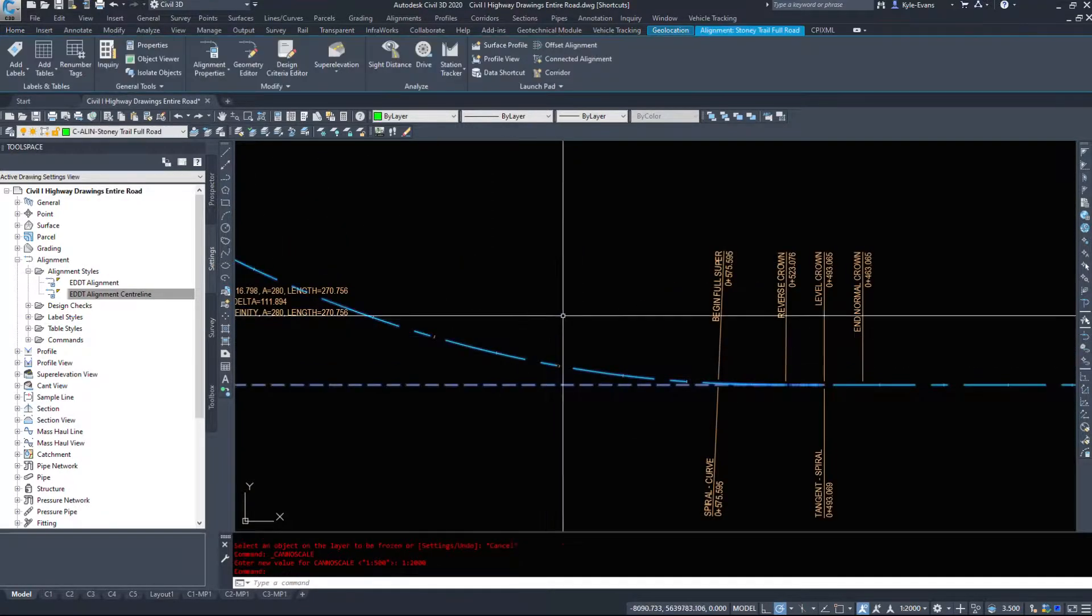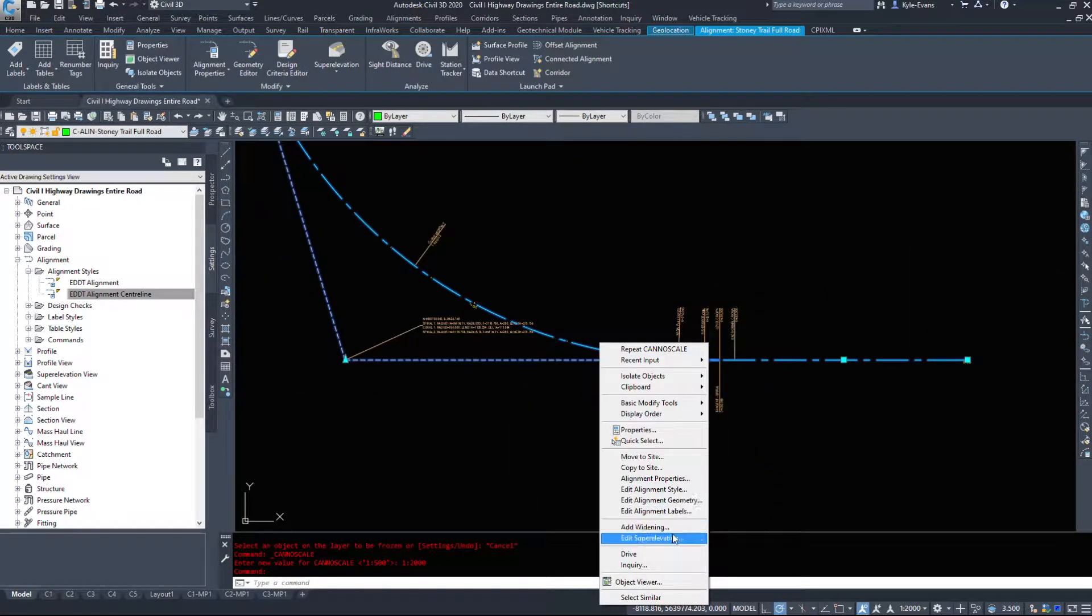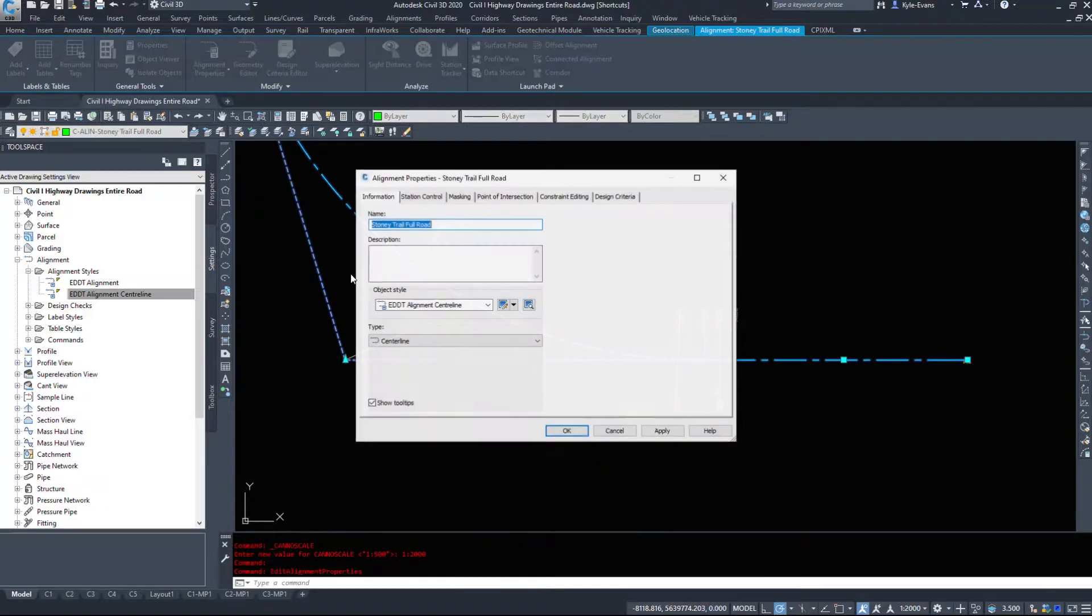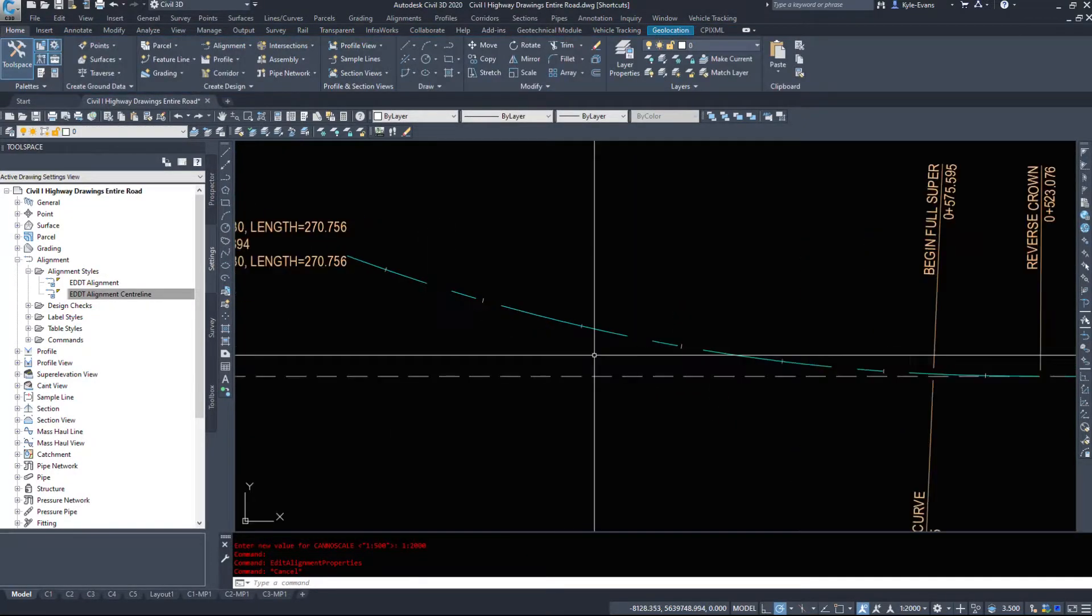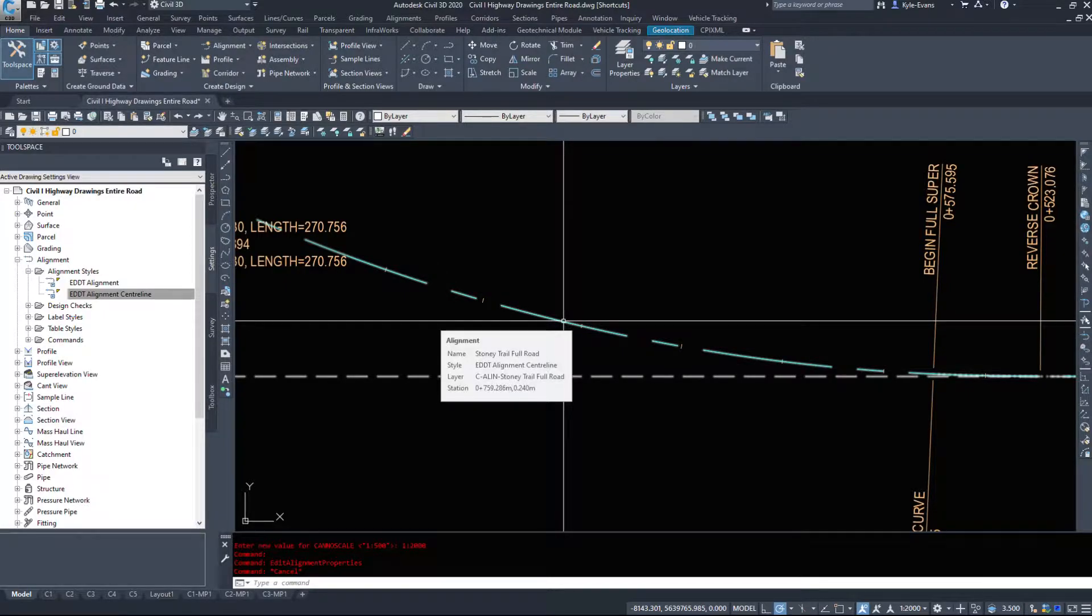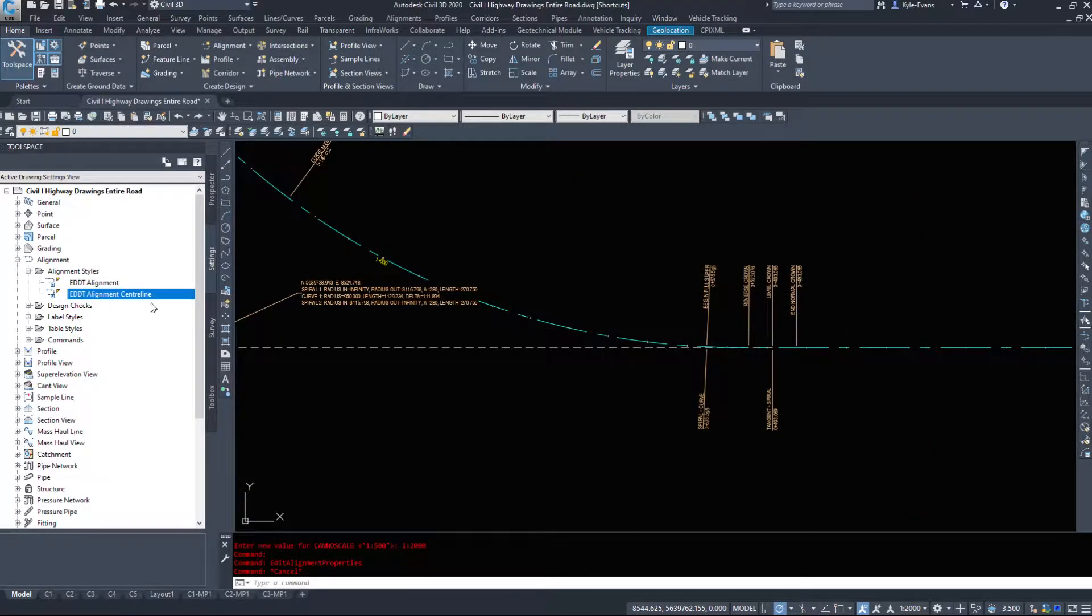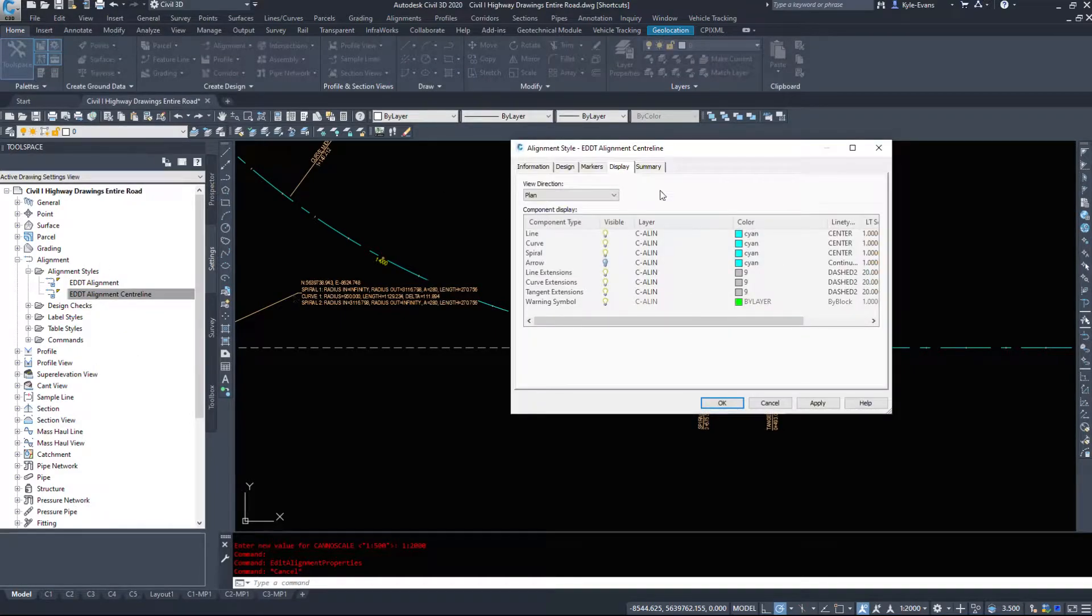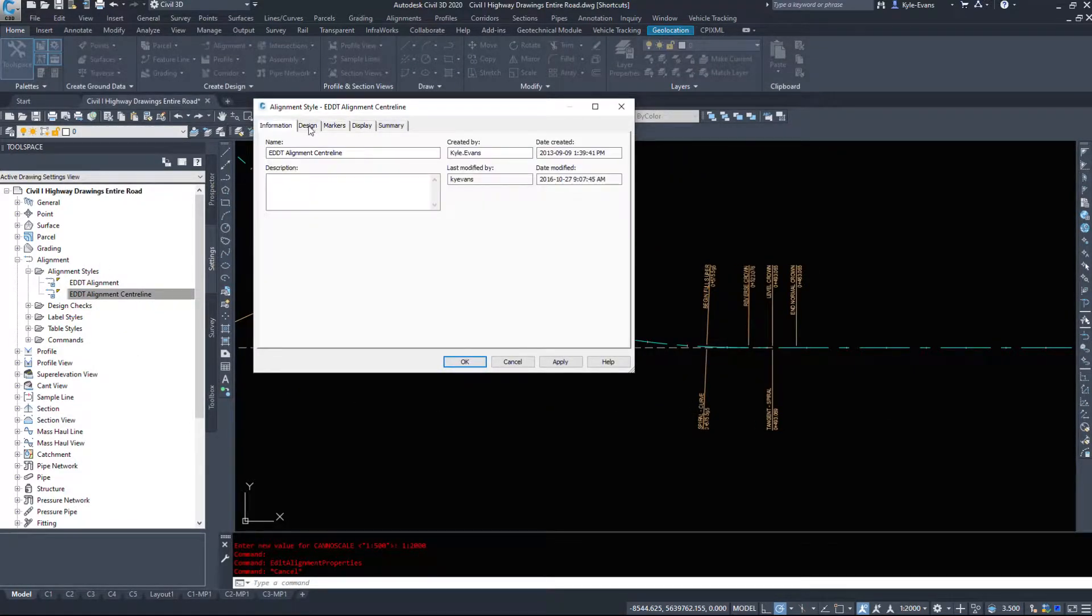So let's see what alignment style this alignment is using. If I select it, right click Alignment Properties, we're using Alignment Centerline. Alternatively, if I hover over top of this alignment, it tells us that we're using the style Alignment Centerline. So going into Tool Space, under your Settings tab, just a double click, it brings up the Alignment Centerline dialog box.